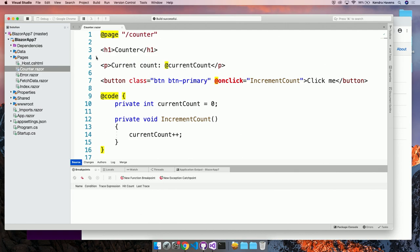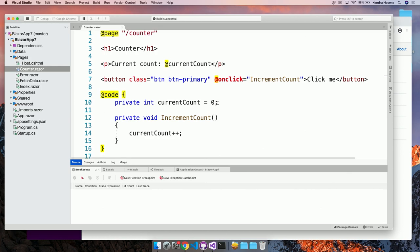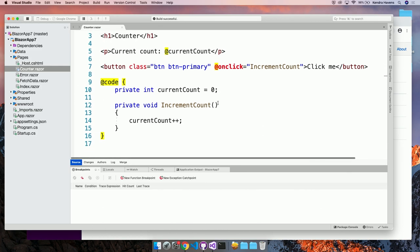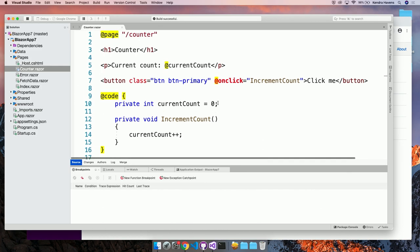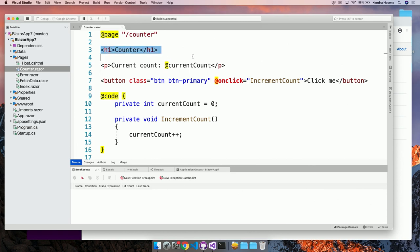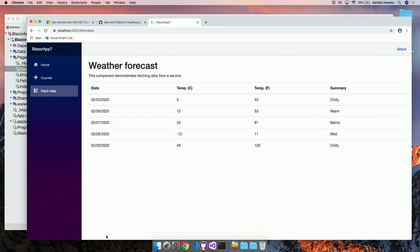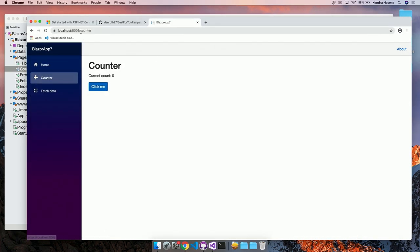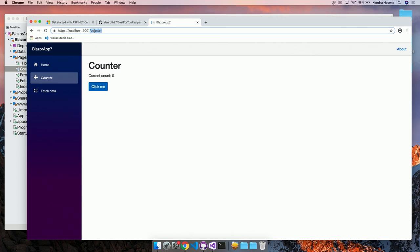On the home page, you have some simple static markup. Nothing too fancy going on there. On the counter page though, you have a button that you can click. And as you click, the count goes up. There's no page refresh happening here. The DOM is just getting fluidly updated. Normally, that would require some JavaScript to do, but that's all happening using C-sharp and .NET. Let's see how that's working. This fetch data page is basically a dynamically generated table of weather forecast data.